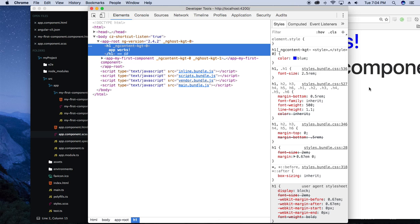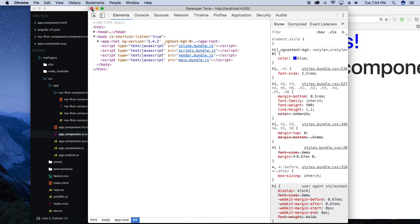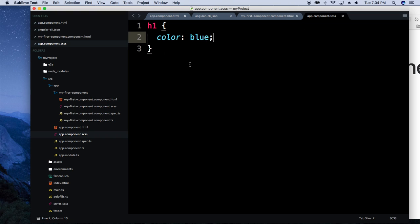So you don't actually have to worry about stepping on your other components' CSS. When you're templating on something else that doesn't do this, you have to wrap all your tags or assign specific selectors. Here you just say 'I want the h1s in this component to be this color' and only those h1s in that particular component will be that color. I think that's a pretty nice feature worth mentioning.